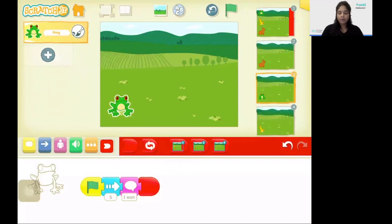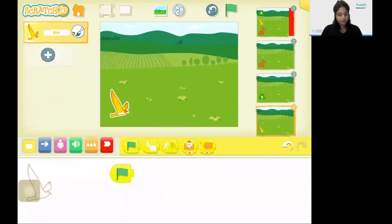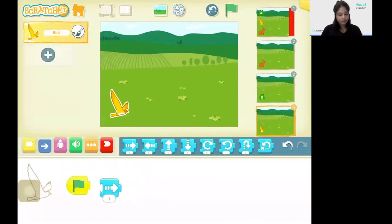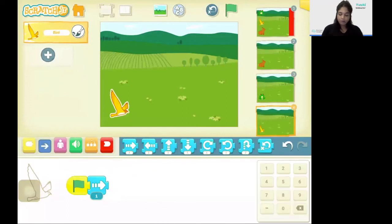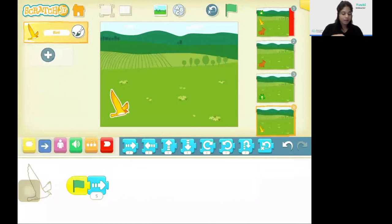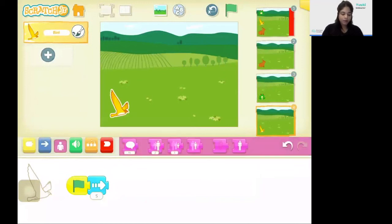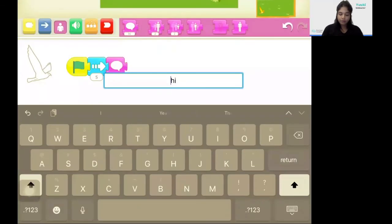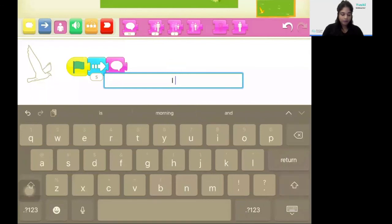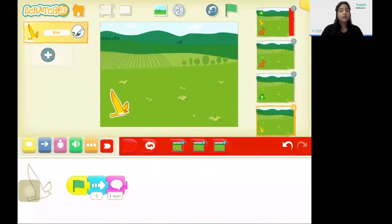Lastly, let's program the code for the bird. So I'm going to drag in the event block. Next I'm going to drag in move towards the right hand side, where I'm going to change the number of steps to be five. Next I'm going to the looks block and I'm going to bring the say block. And here I'm going to change the message to be I won the race. Finally I'm going to drag in the end block.